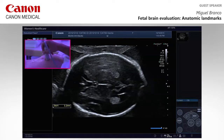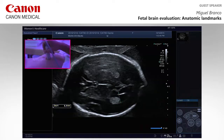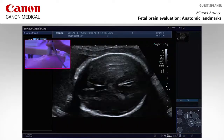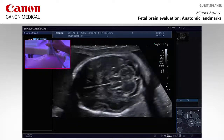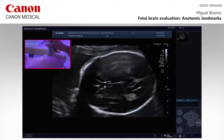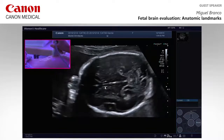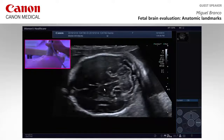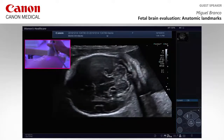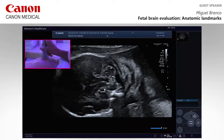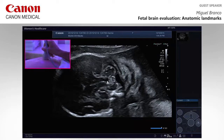You take the inner aspect of it and take the measurement without including the walls. To evaluate the posterior fossa, we also use the cavum as an anterior landmark and rotate slightly posteriorly. Here we are able to identify the vermis and the fourth ventricle, which should be shorter and wider as Laurent Guibaud described it.